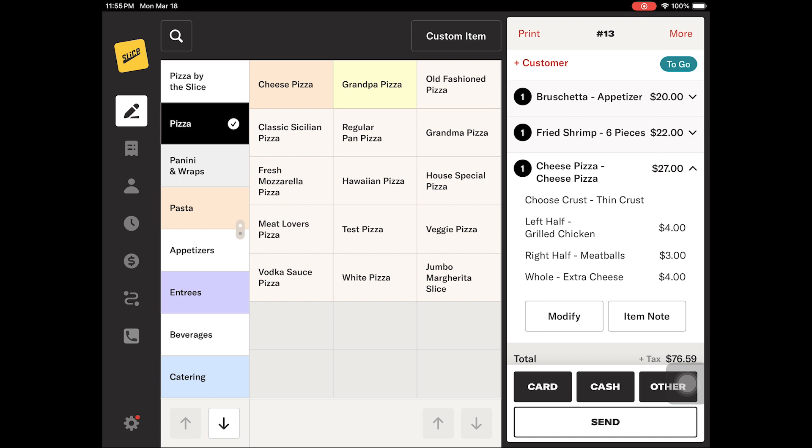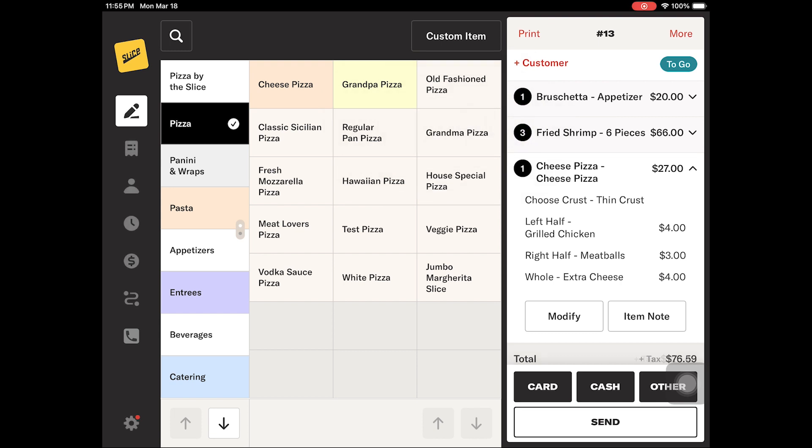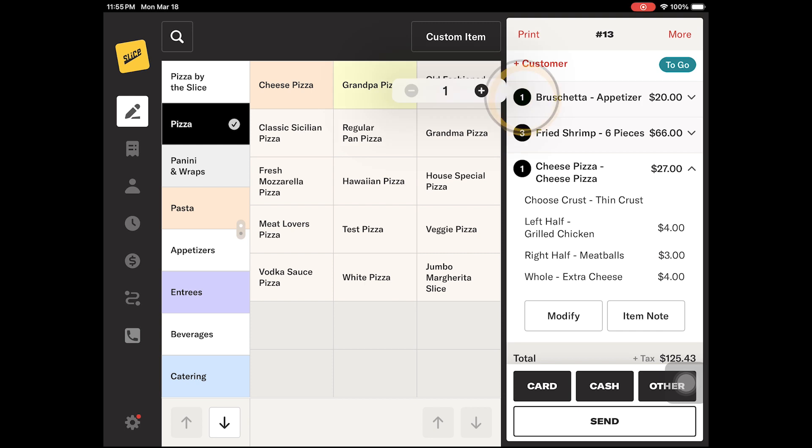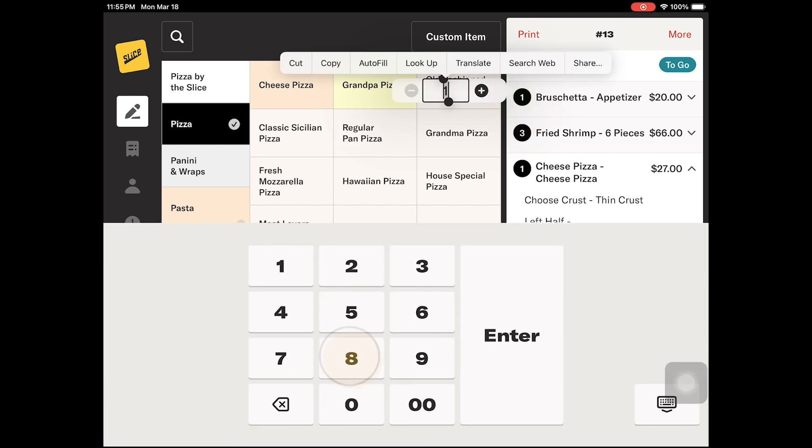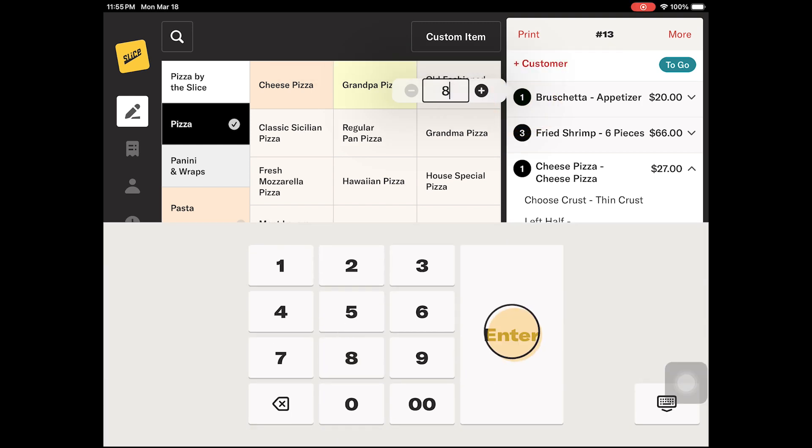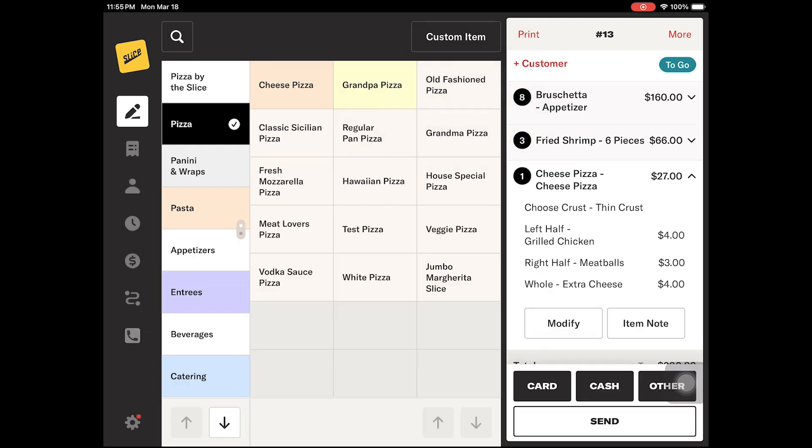Once you have an item on the check, you can enter multiple quantities of the same item by tapping the number 1 next to the item name and using the plus and minus buttons. For larger quantities, you can tap the number in the middle and use the keypad to enter the exact quantity.